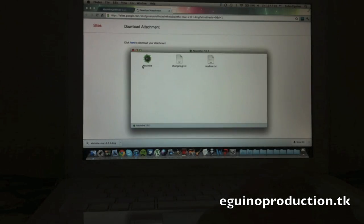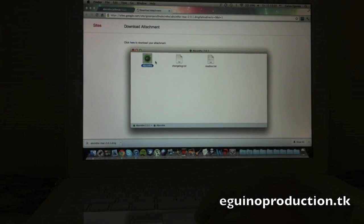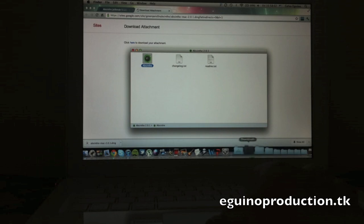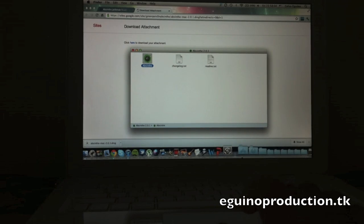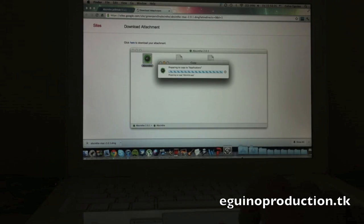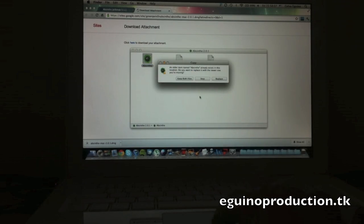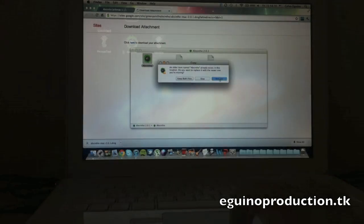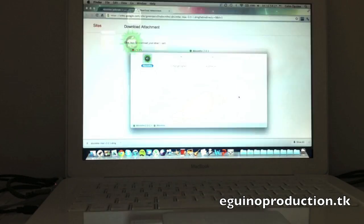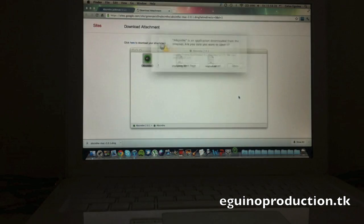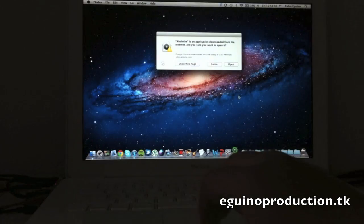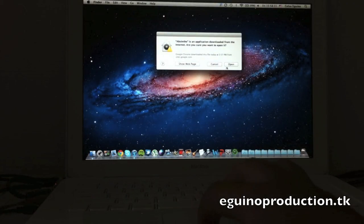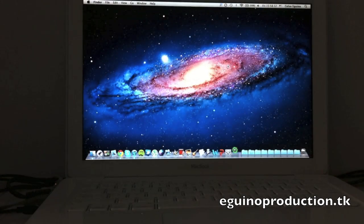Here we have it, Absinthe. So you're going to go ahead and drag this to my applications. I already had Absinthe 1.0 but I'll replace it. So you're going to go ahead and open it.